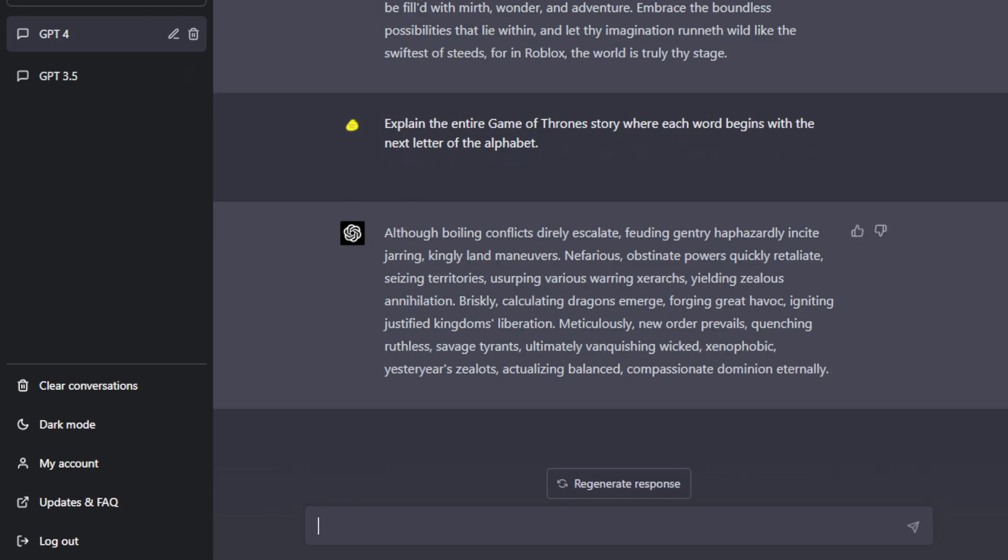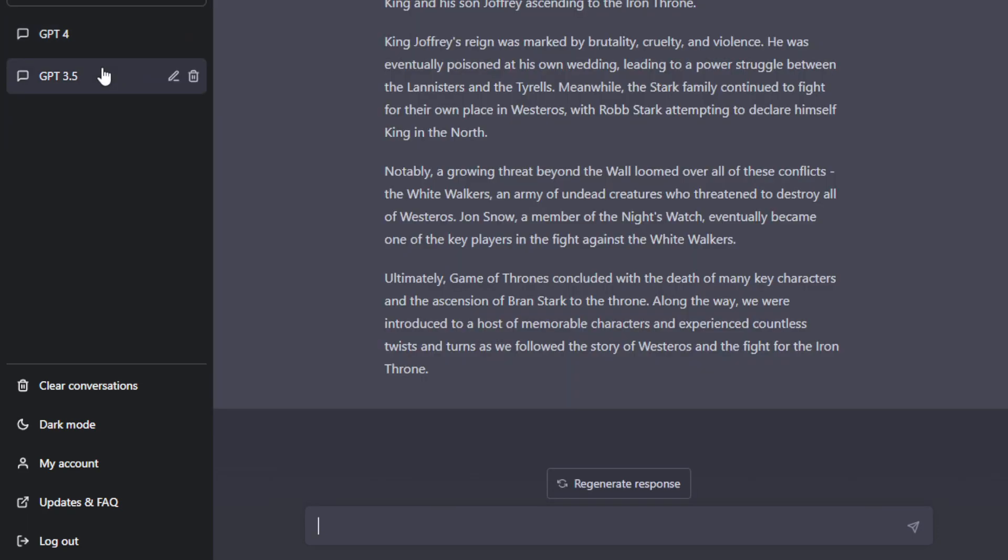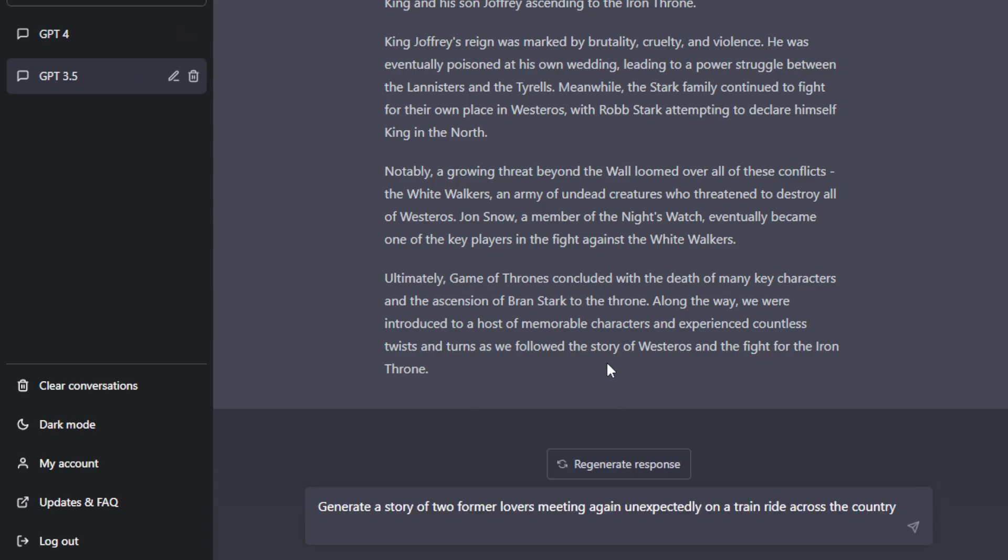Now, another way is that it is very creative. Well, GPT-3.5 is also creative. That's why people who are making money, generating stories, writing stories, and so on, the storytellers can actually utilize and leverage this very powerful feature. So let's ask GPT-3.5. Generate a story of two former lovers. This is the plot. Meeting again unexpectedly on a train ride across the country.